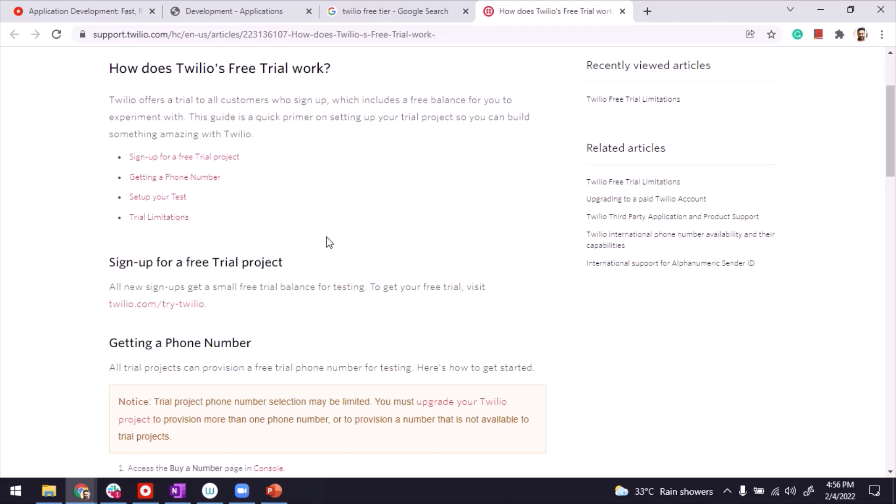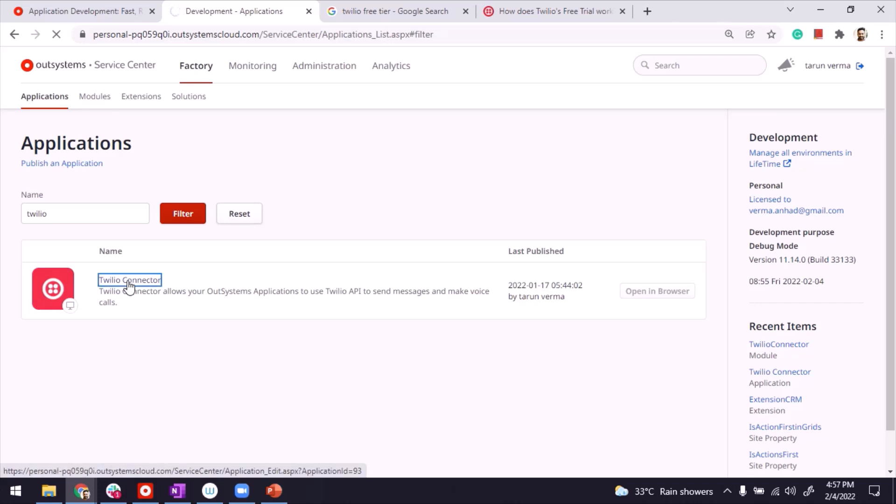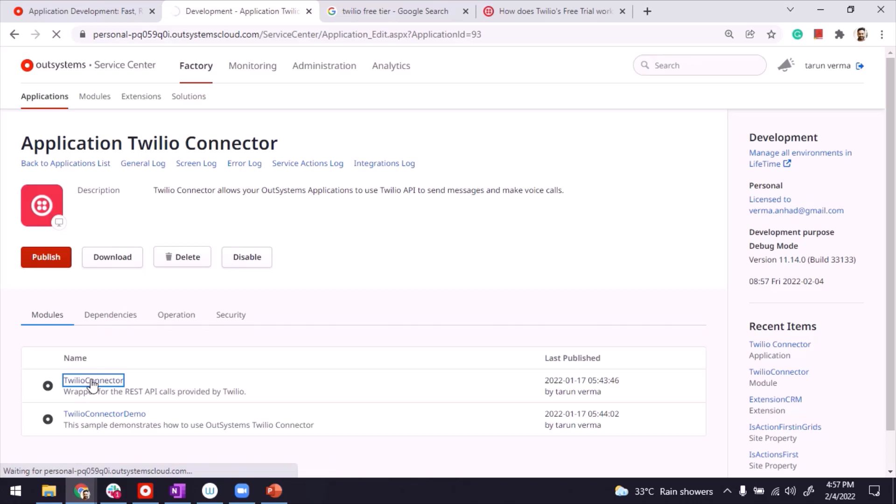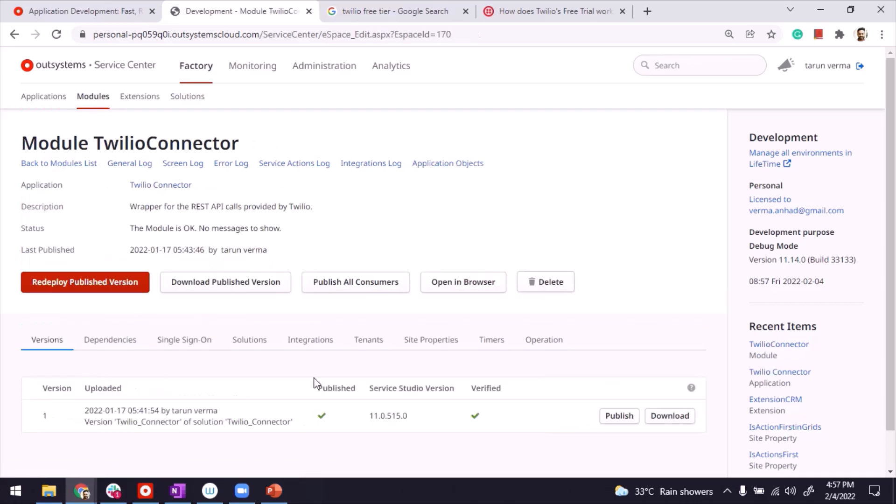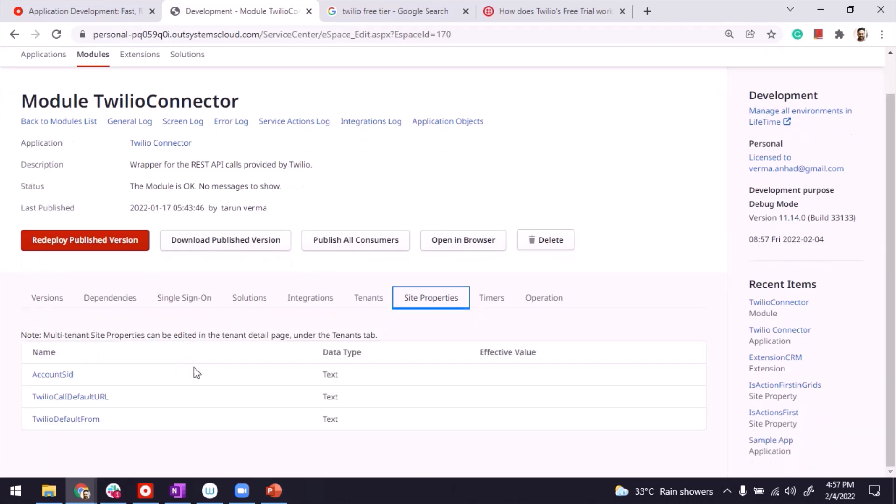Once you have that account ID, what you need to do is go to your service center, find the application for Twilio connector. Open it. It actually has a demo also, but this was the connector from where I was using that simple message sending part. So open the module. And in the module here under site properties, you should provide those parameters.